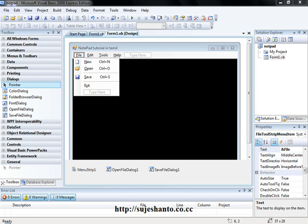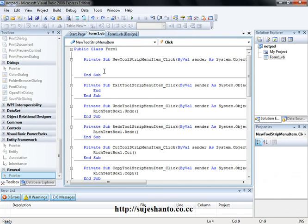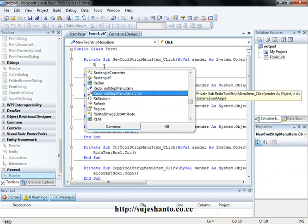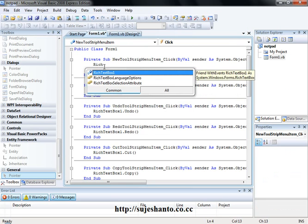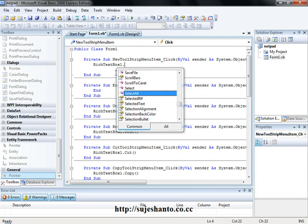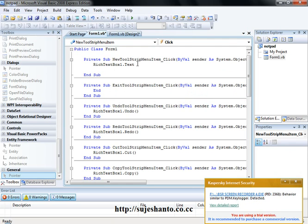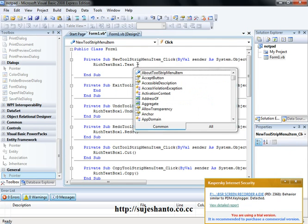First of all, we are going to just click here. Yeah, new coding. So now, TextBox1.Text is equal to just new. Okay.